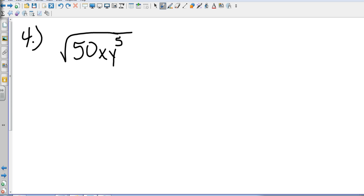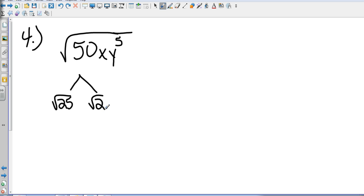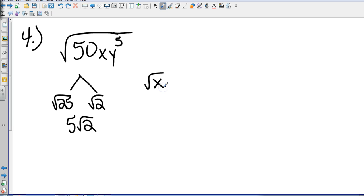Number 4 — now we're simplifying a radical that has a number and variables in it. Let's do the number first. Just like before, this is going to be the square root of 25 times the square root of 2. We know the square root of 25 is 5, so that gives us 5 square roots of 2.